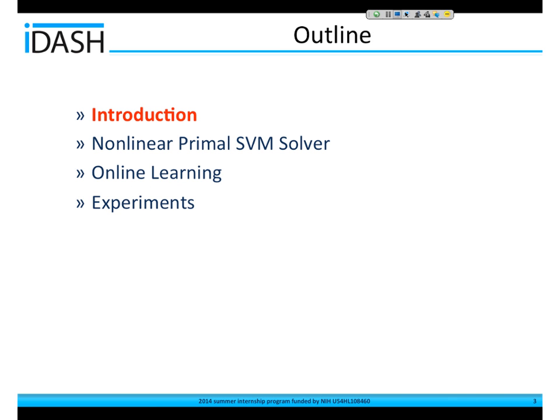This is my outline and I'm going to give a quick introduction and go over my method and final experiments.